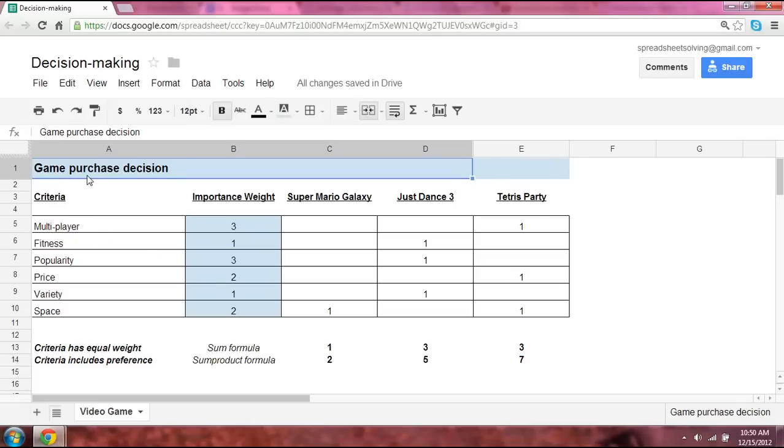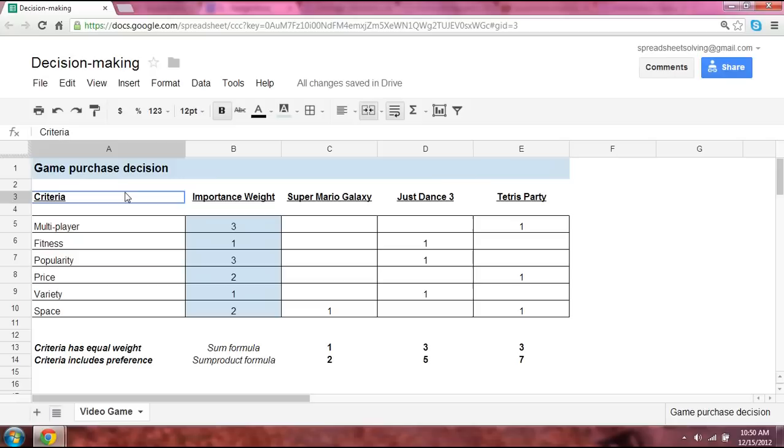Okay, so this is again a very simple, clear-cut framework that helps you evaluate multiple decisions.